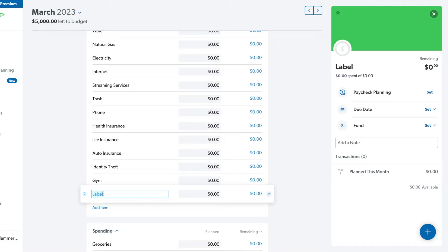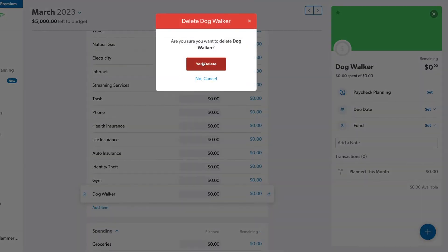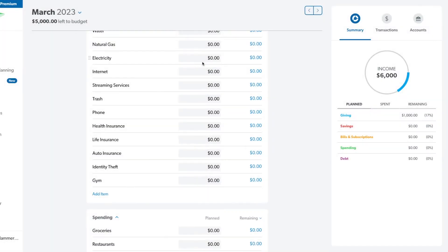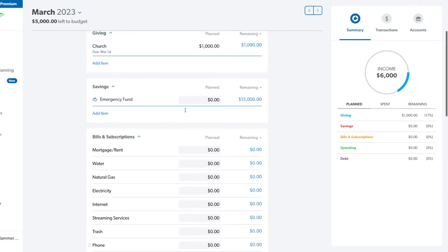You can rearrange categories, delete categories, and add new ones. Let's say I want to add dog walker — I just add it in there. If I want to delete something, I click on it and use the trash can to delete it. So you can customize and personalize it as much as you want.